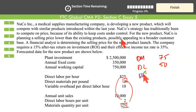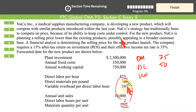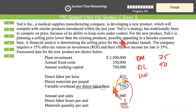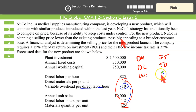Variable overheads are applied at the rate of $10 per direct labor hour. Every unit that takes one labor hour should carry variable overhead of $10. So 10 times 2, that is $20 for variable overheads.